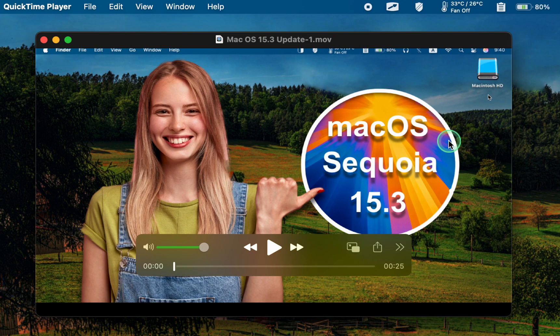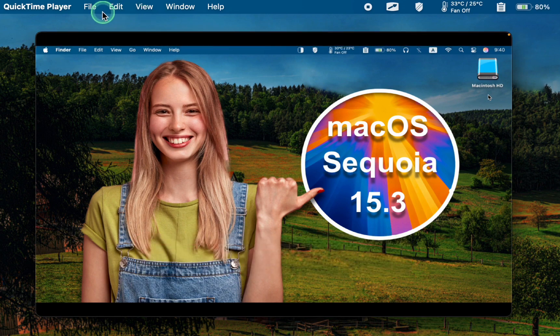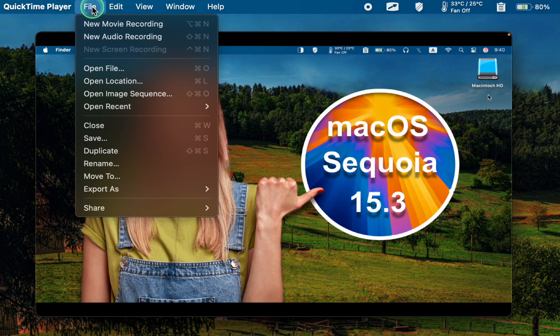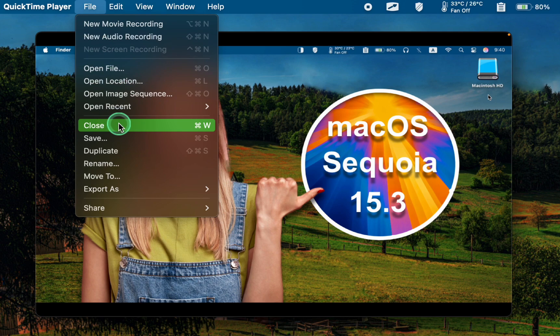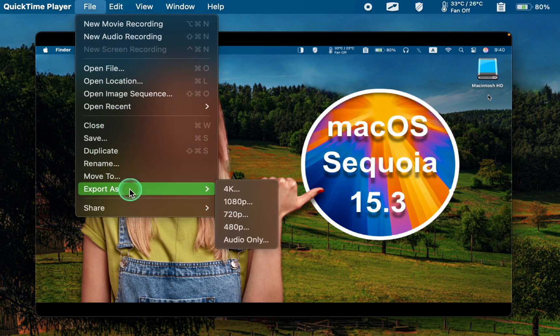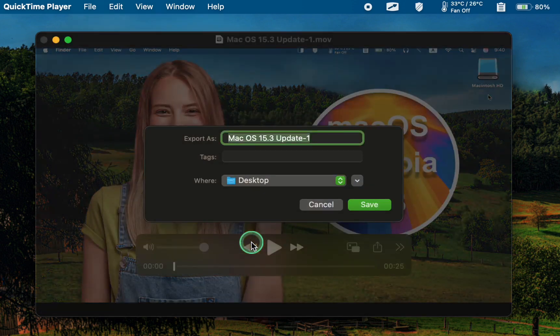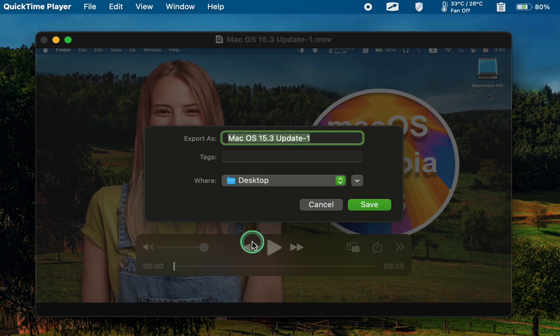Next, navigate to the File menu, select Export as Audio only, and click Save.